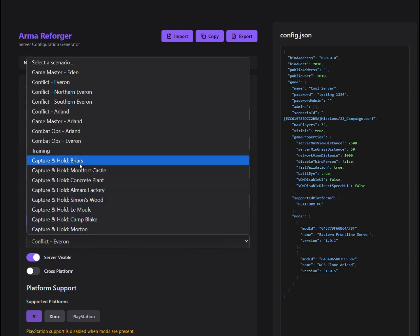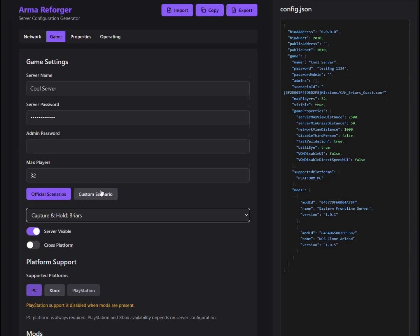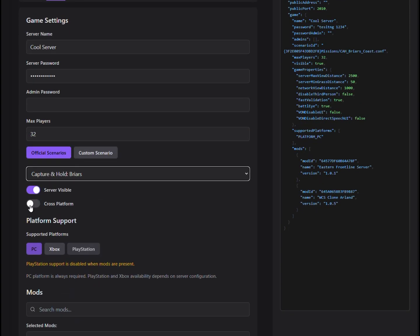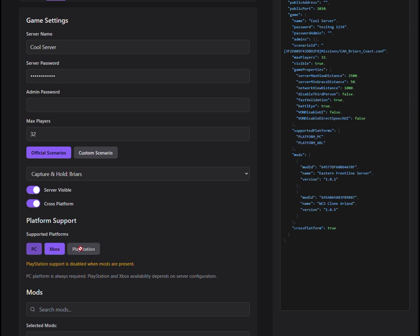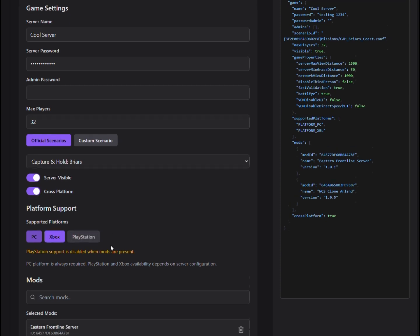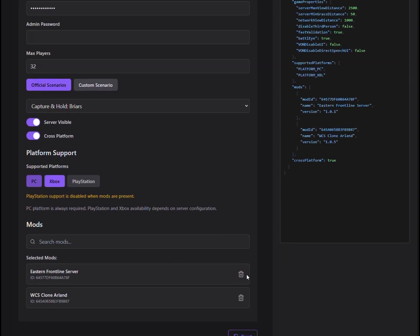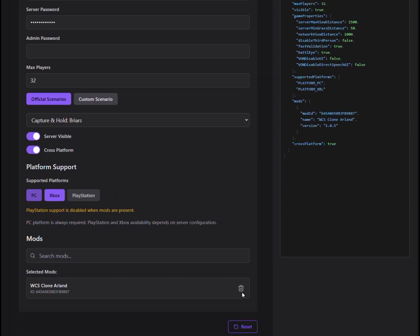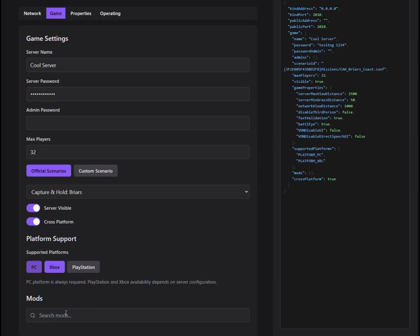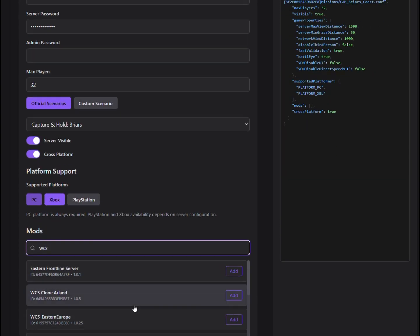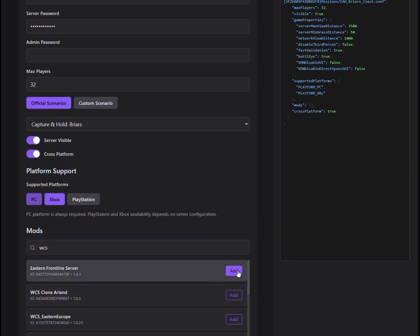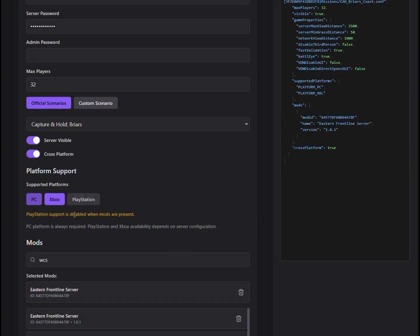Next, we head over to the Game Settings tab. Here, you can mess around with things like enabling mods, adjusting difficulty, and picking which missions you want to run. It's all about getting your server to feel just the way you want it.